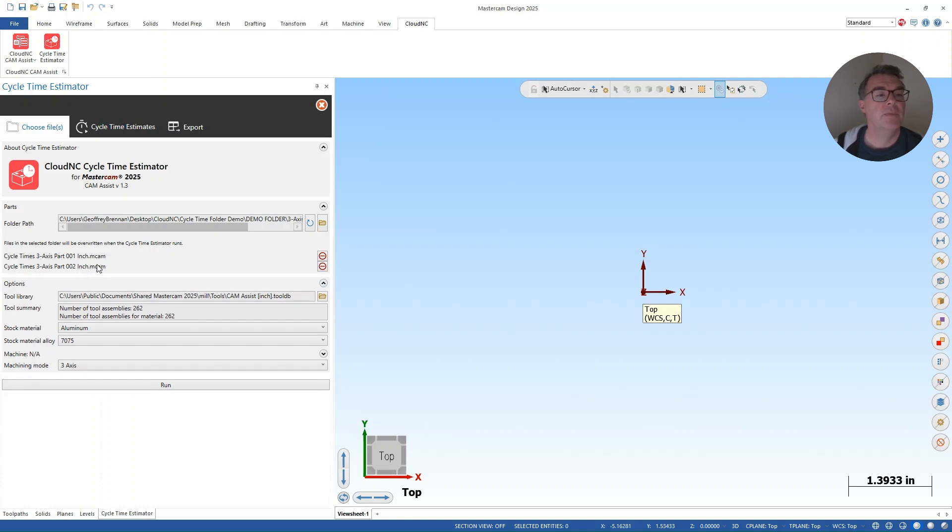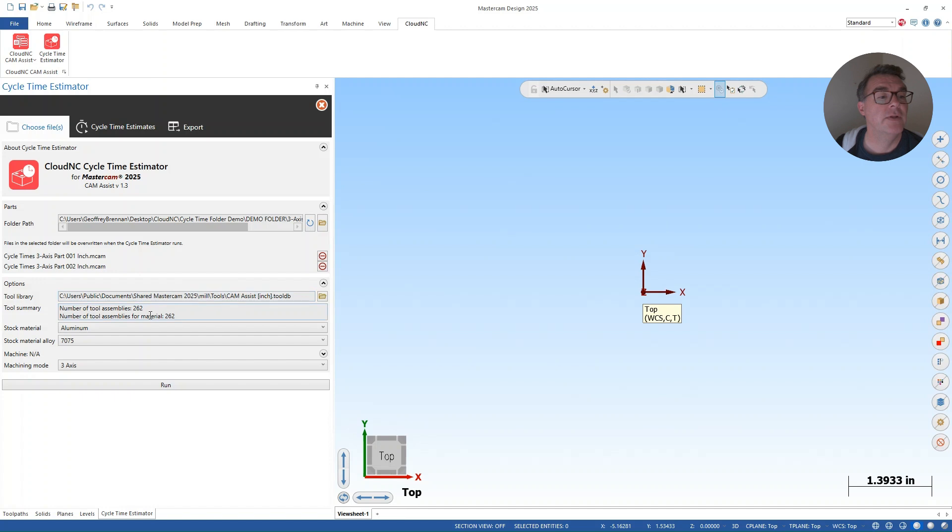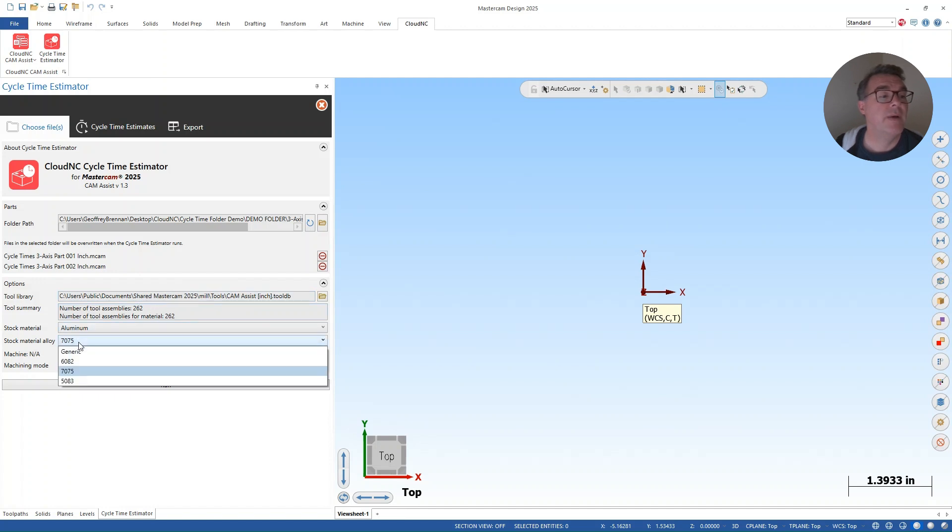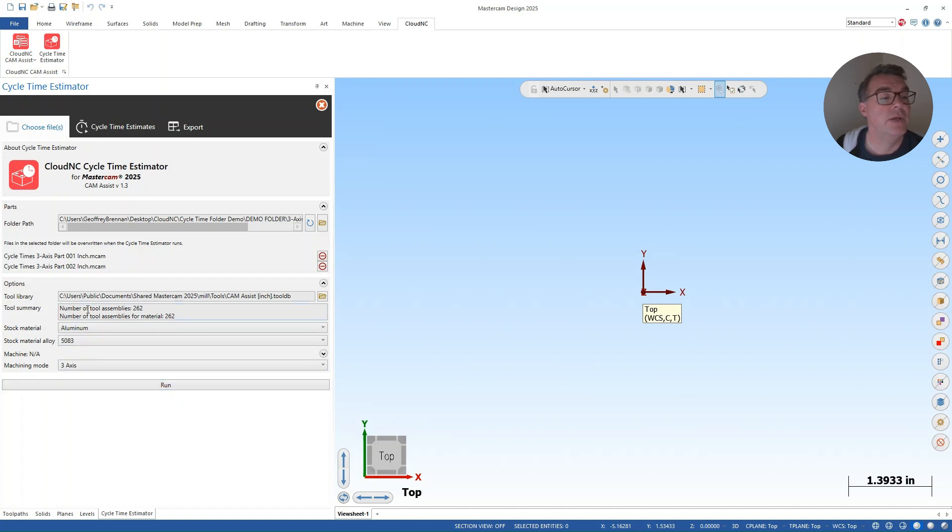And I'm going to run all those estimated parts through the same tool library. So there's my tool library selected there. I've got 262 tools. More on this in aluminum. And then I'll pick my alloy here. Let's do this in 5083. And they are all three axis parts. So I'm going to hit run.